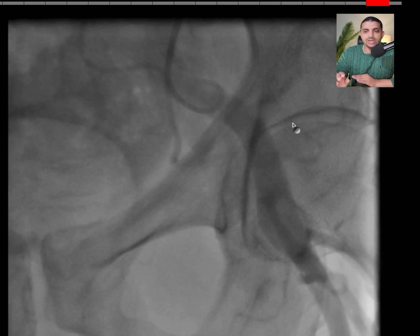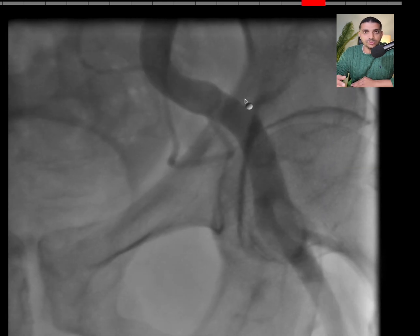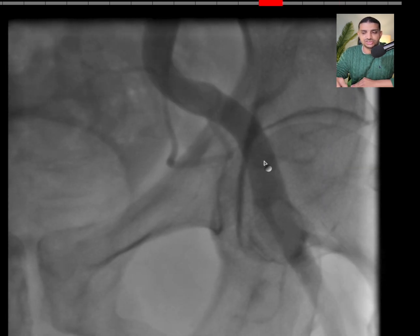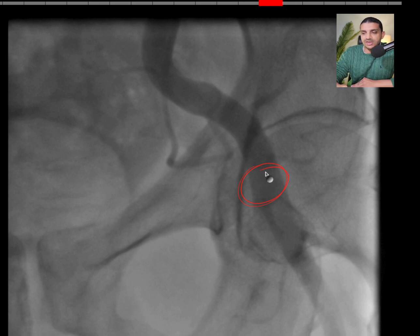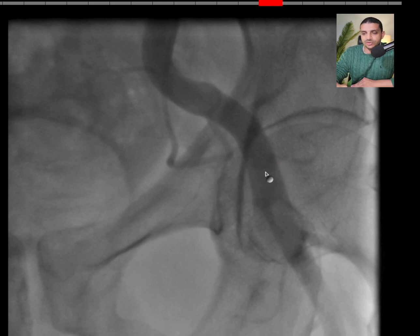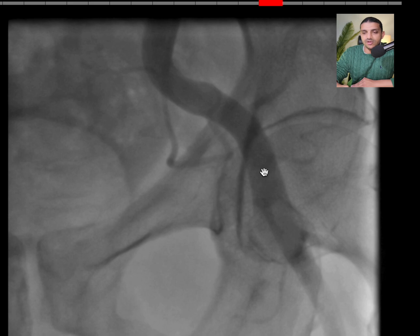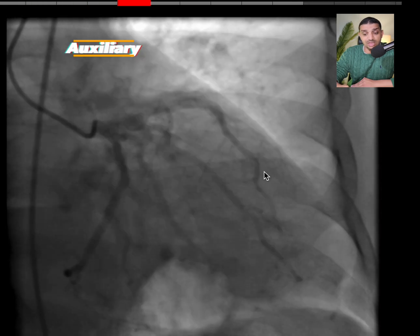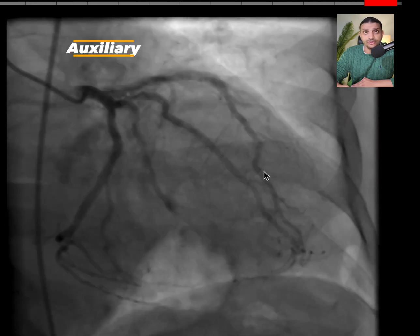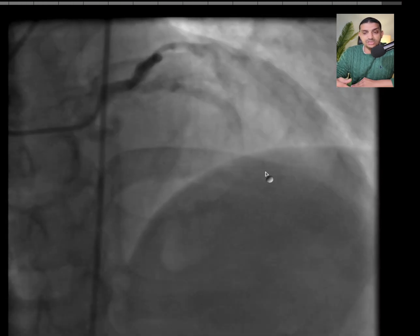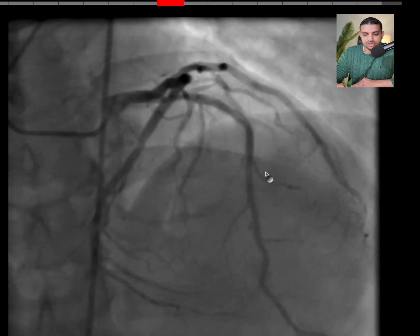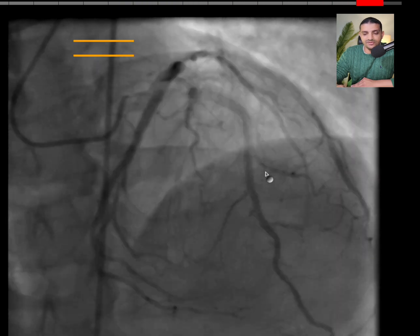You introduce the wire and then prepare the vascular axis by dissection and many more steps that we're going to discuss in another video. After you secure your vascular axis, you move on with the auxiliary, which covers the diagnostic coronary angiography.